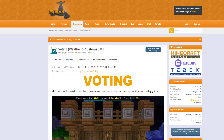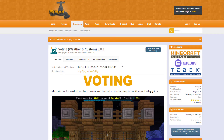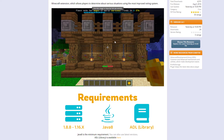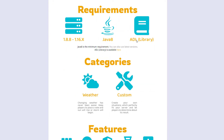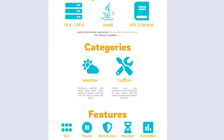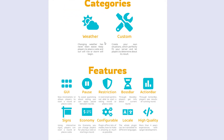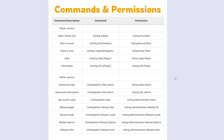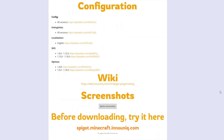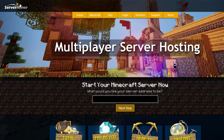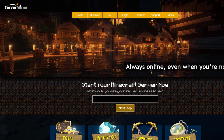On the Spigot page you can see it's updated from 1.8 to 1.16. The requirements say to make sure you've got the adl library — if you haven't, it won't work. You've got the categories — weather and custom — plus all the features, commands, and permissions listed. If you need a server to host it on, check out serverminer.com for the best and cheapest hosting around. That's it from me — subscribe, like, comment, and I'll see you next time.